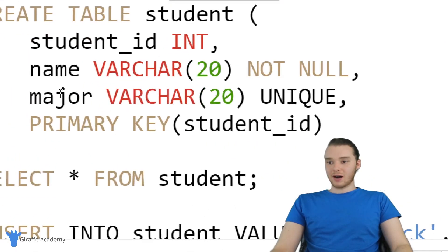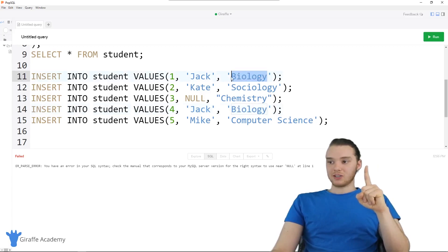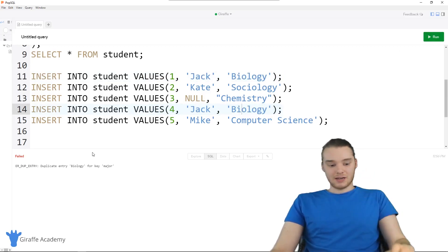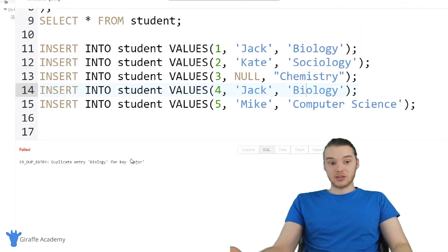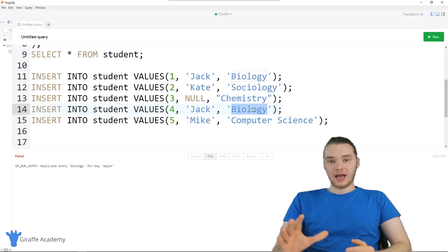Now, on the major field we defined that it has to be unique. So if I come down here and try to execute this line — we're trying to insert a person named Jack who's a biology major — but we already defined one biology major up here. So if I try to enter another biology major and click run, you'll see it says: 'duplicate entry biology for key major.' It rejected the insert because we entered a duplicate entry.